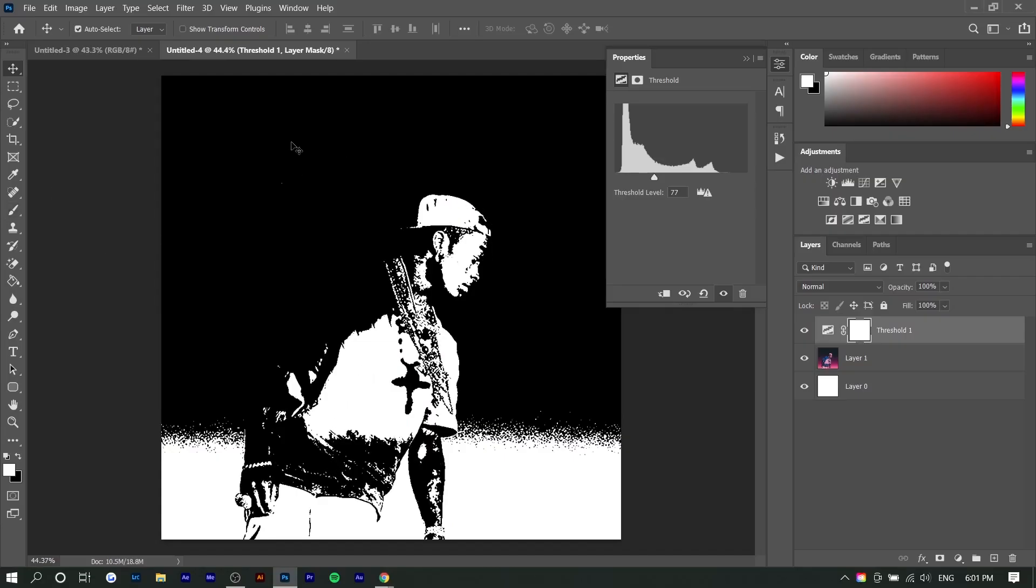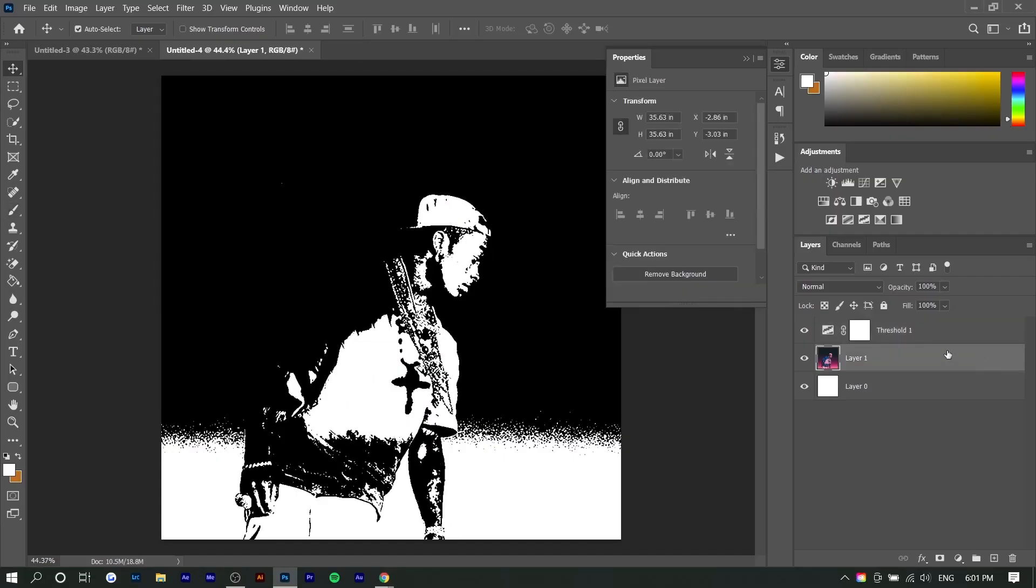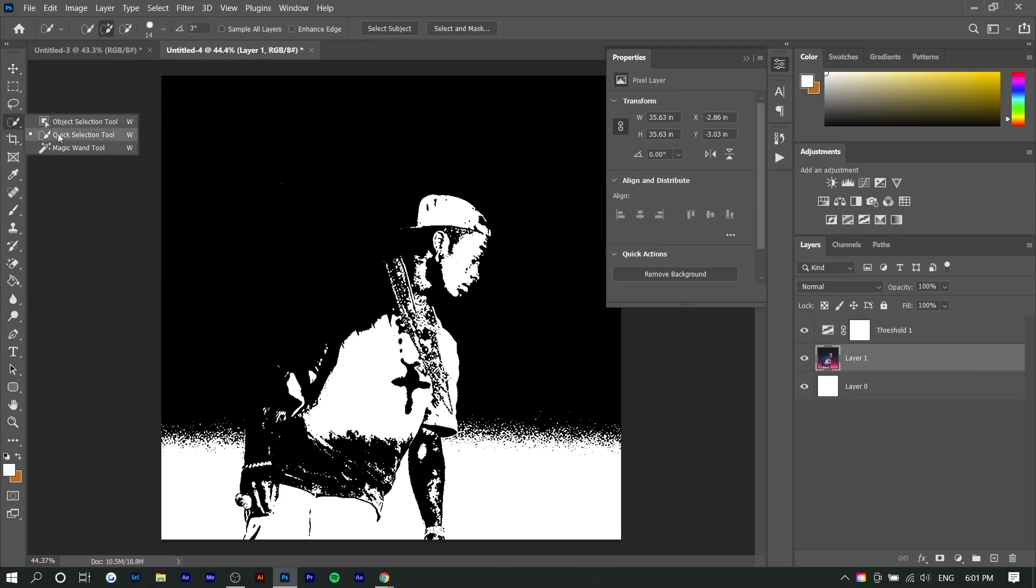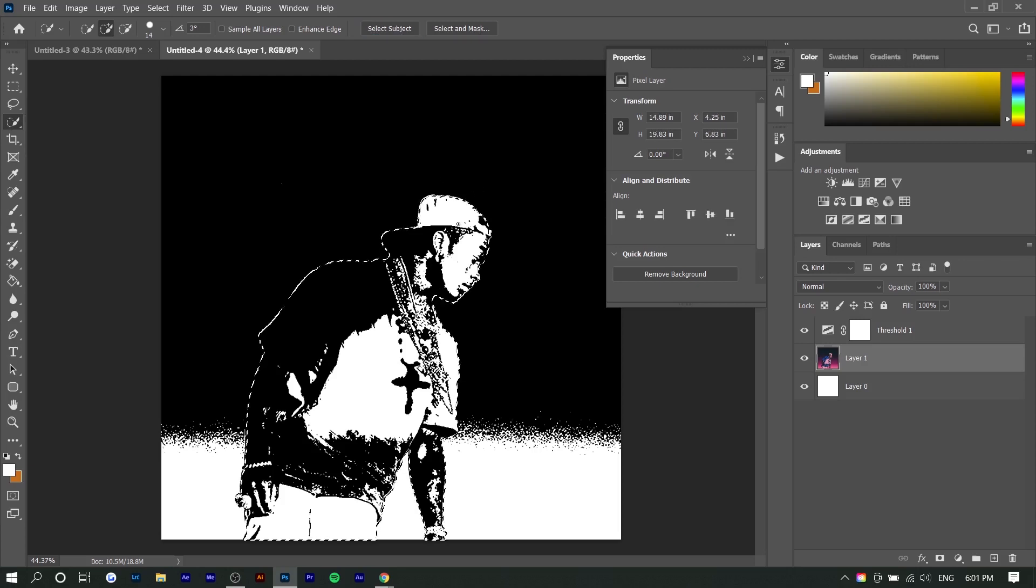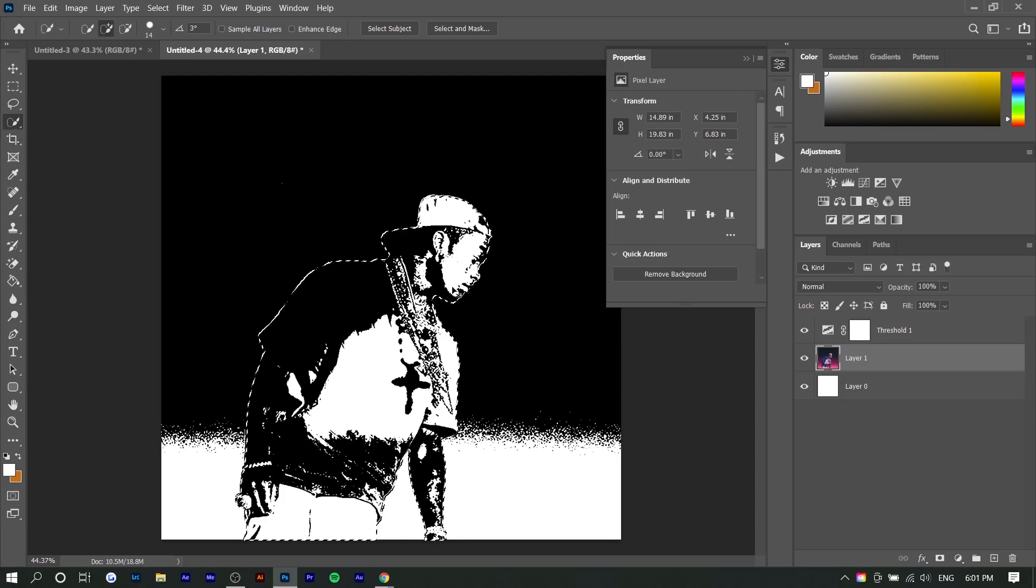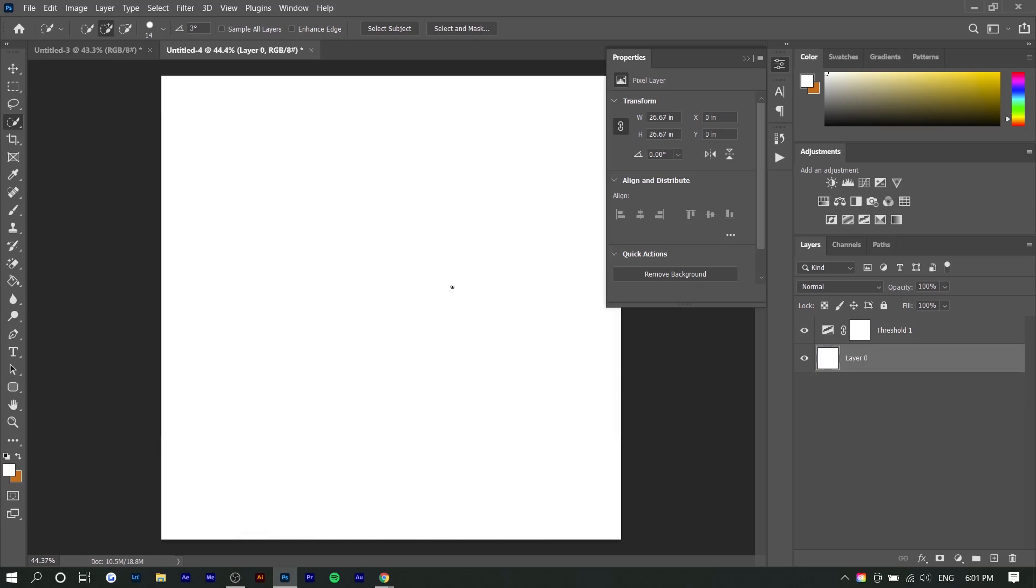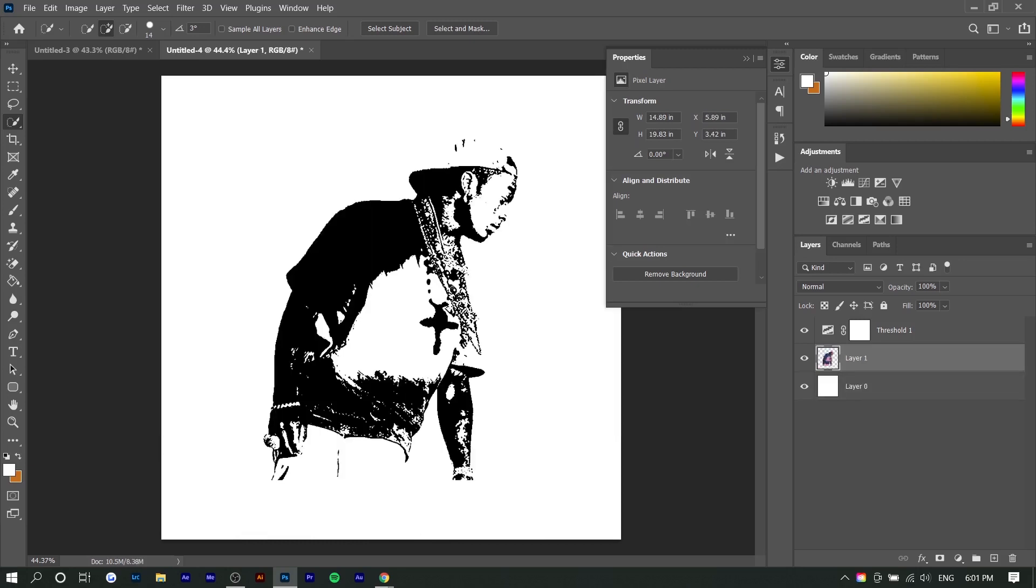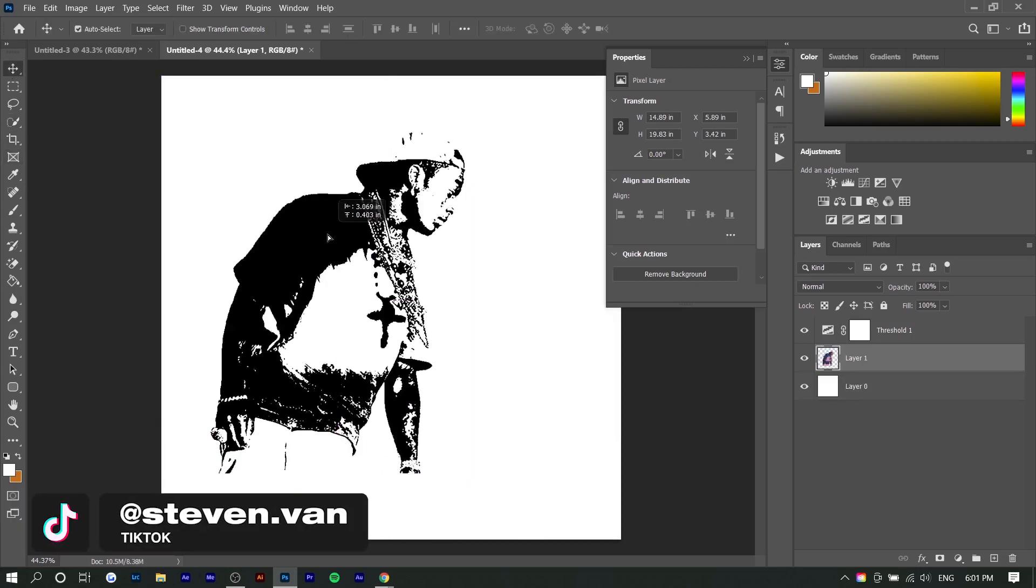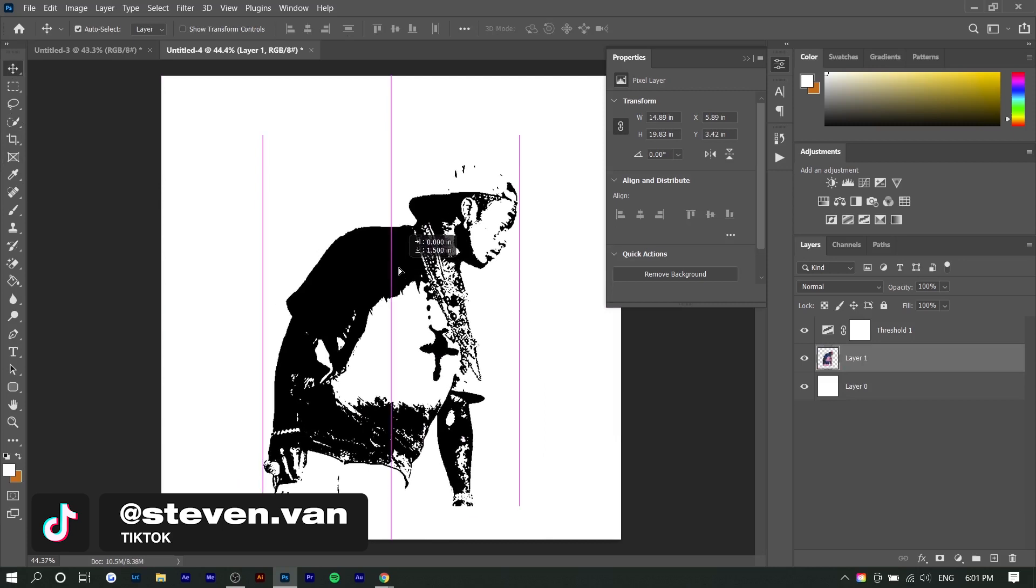So now we're going to select the subject because we don't want the background. We're going to go right here where it says quick selection tool and we're going to press select subject. If this doesn't work properly, you're going to have to select it manually using the pen tool or the quick selection tool. So I'm going to press Control C to copy and then Control D to deselect. And now if I press Control V to paste, now we just have the subject here.